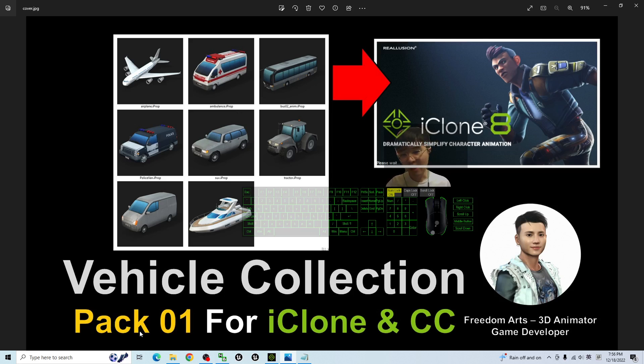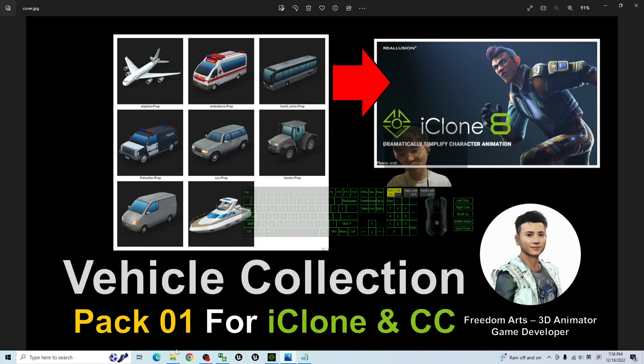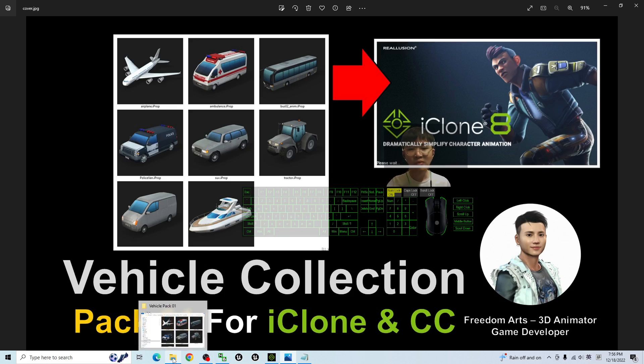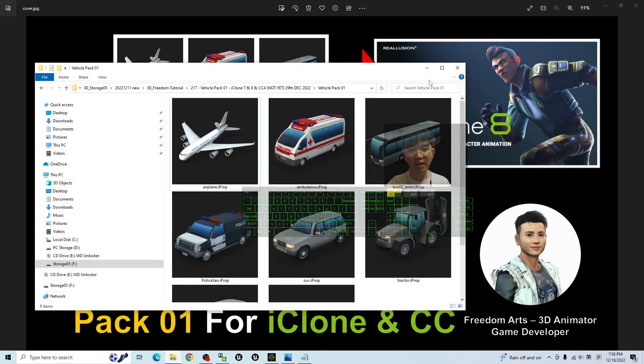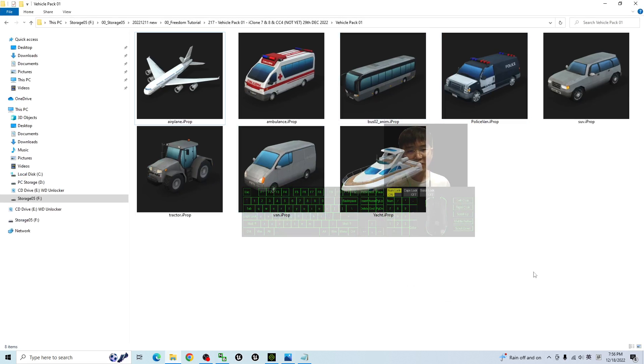You can scroll down, go to my video descriptions, you can get the first link to get Vehicle Collection Pack 01 for iClone 7, 8 and Character Creator 4. Once you download it, it is a zip file. You have to extract it into your folder and you will get all of these, totally 8 iProps.